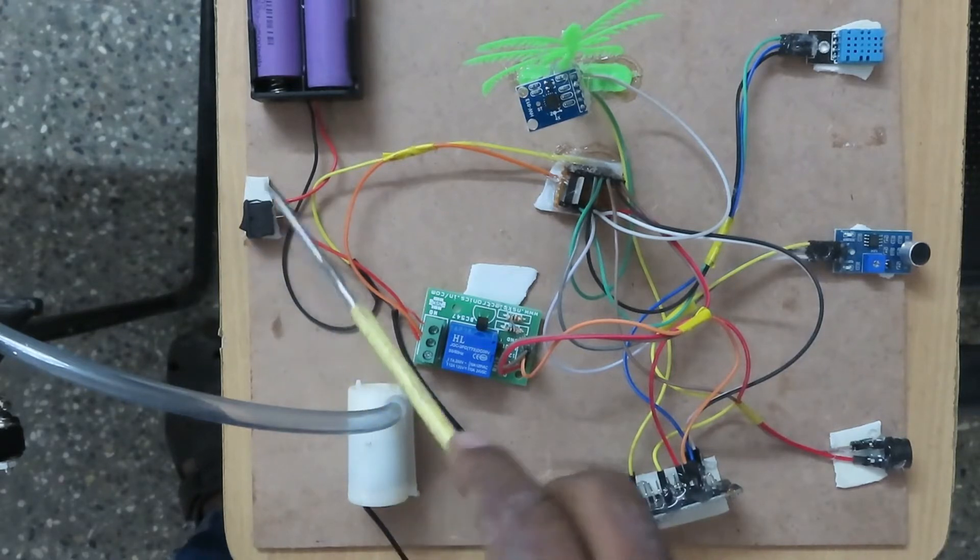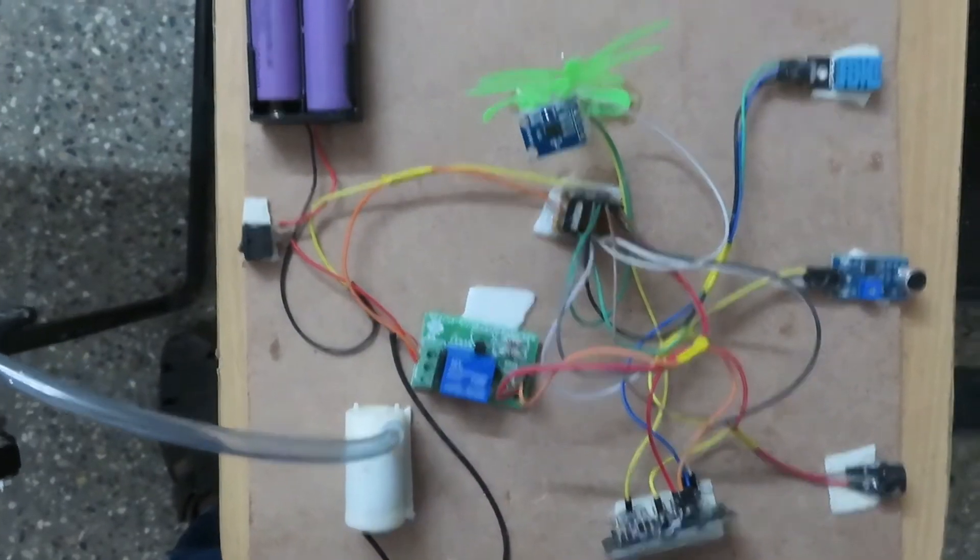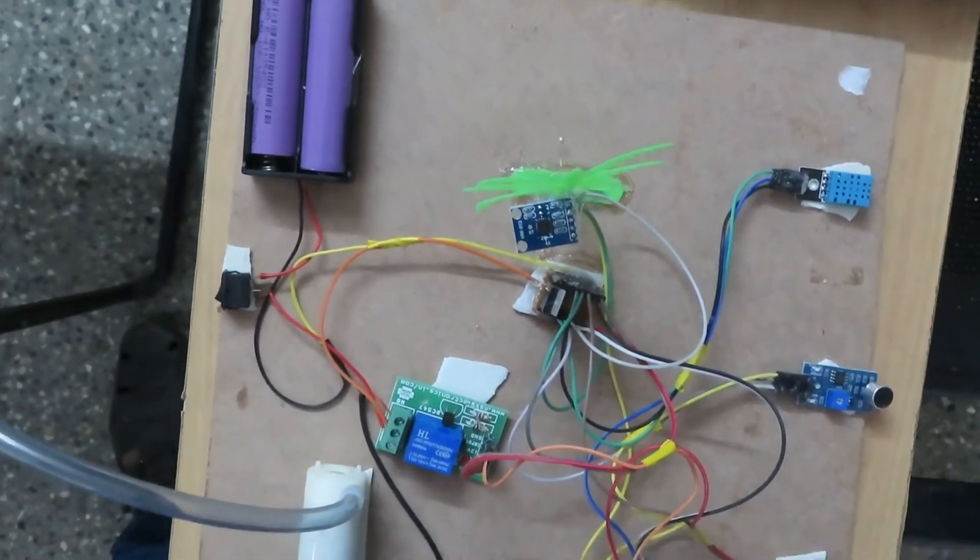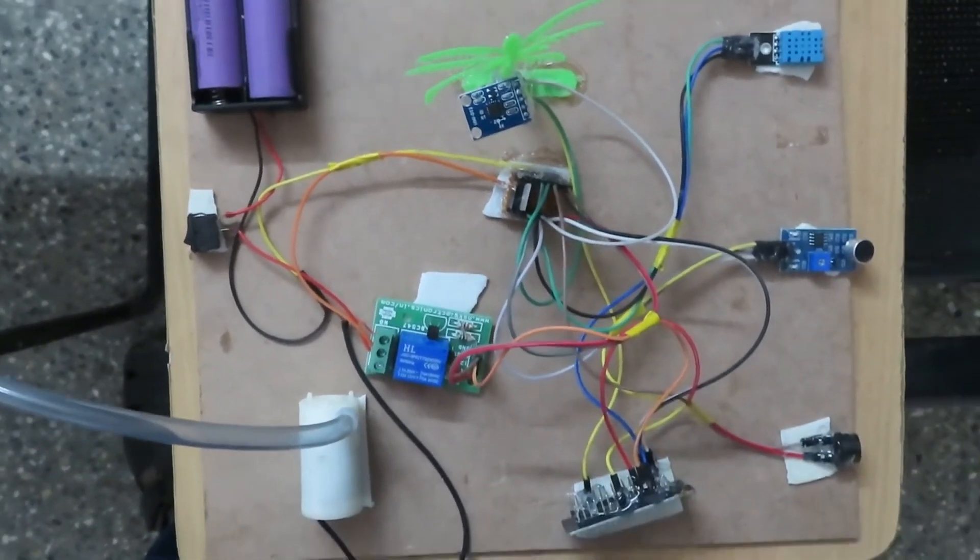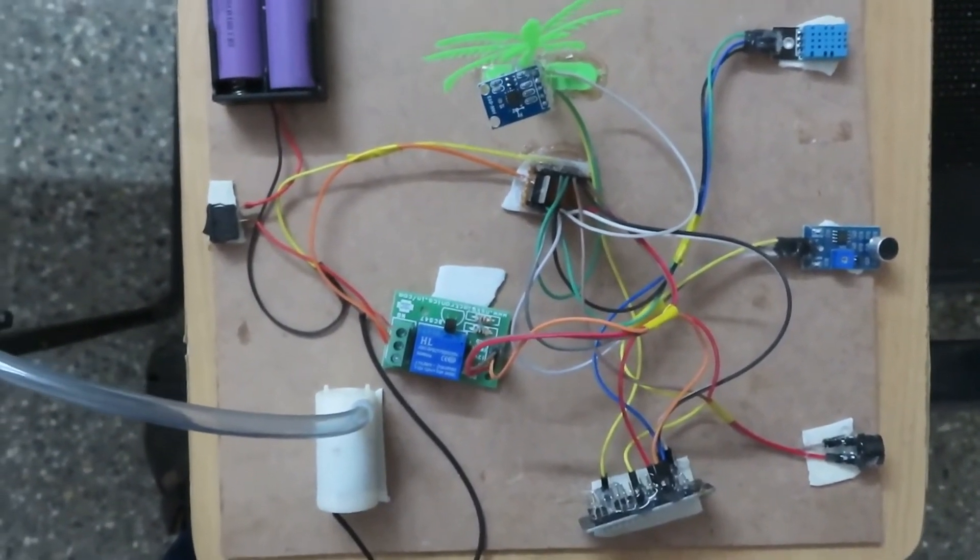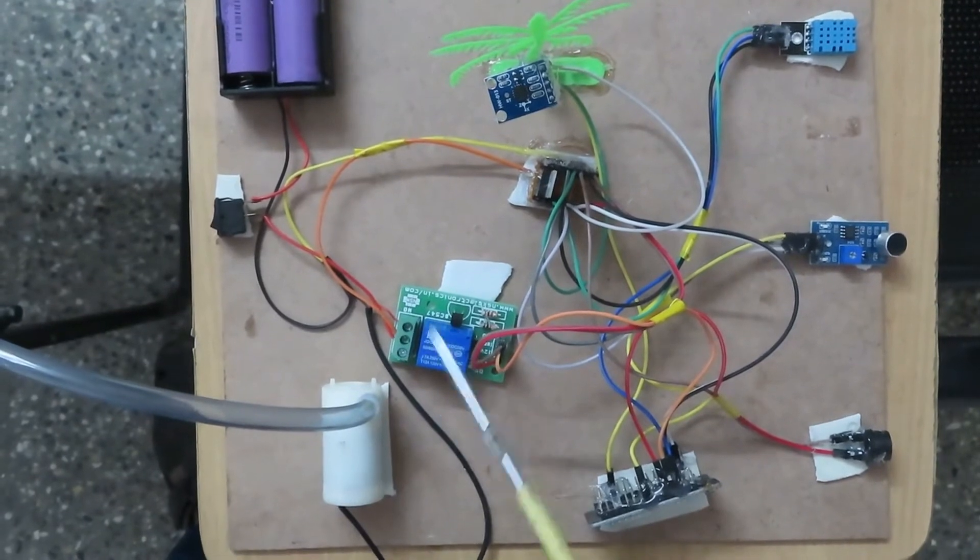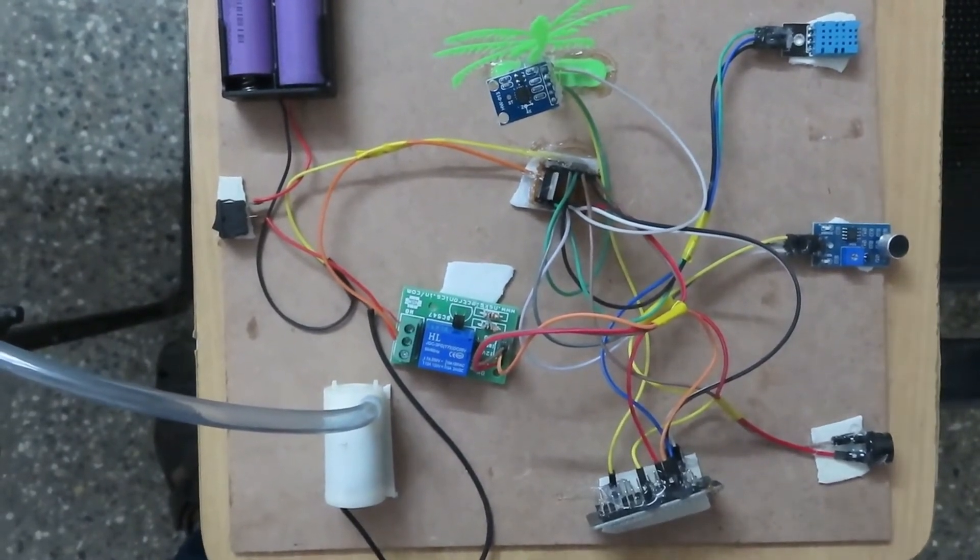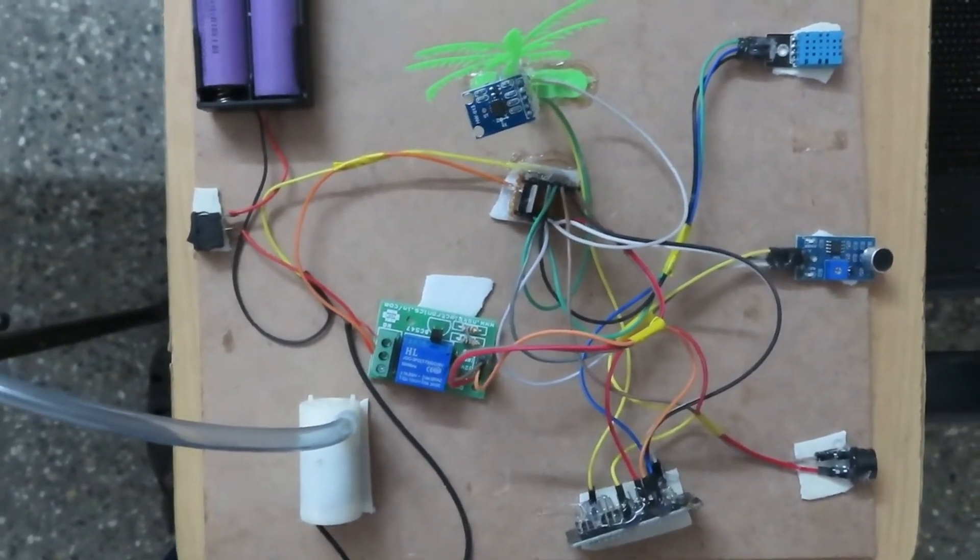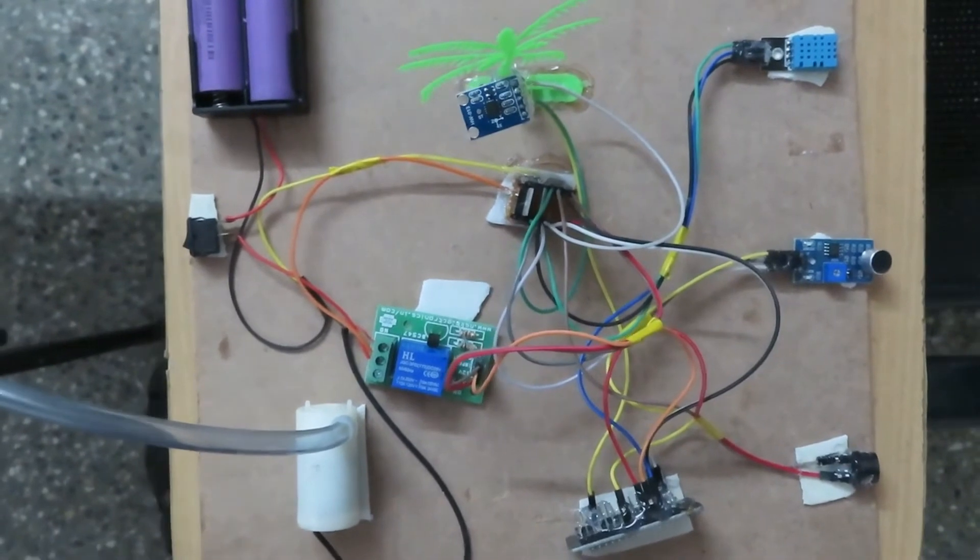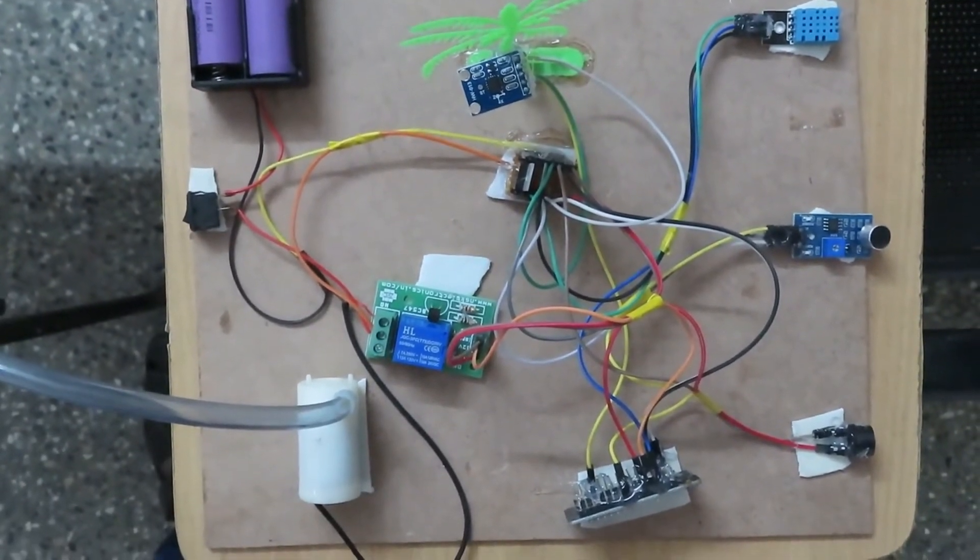This is the on-off switch, these are the power batteries - two batteries, and this is a one-channel relay for switching the pump when fire is detected. These are all the components used in this model.